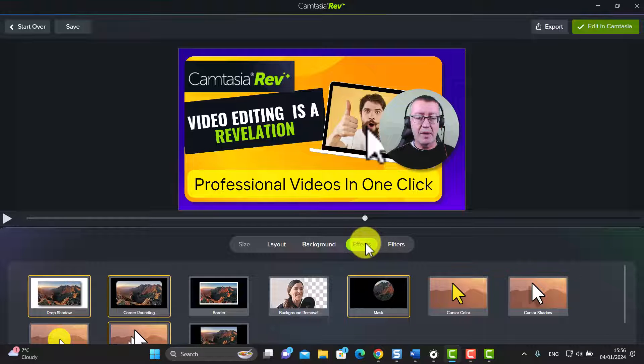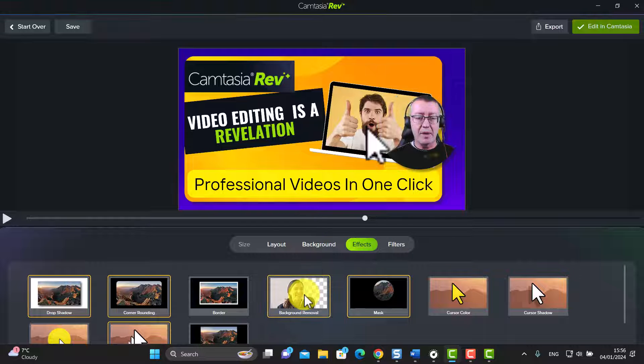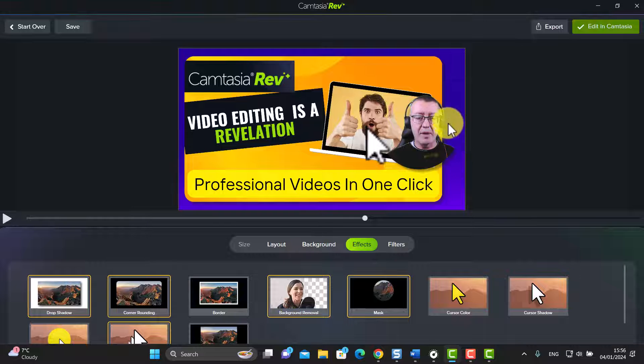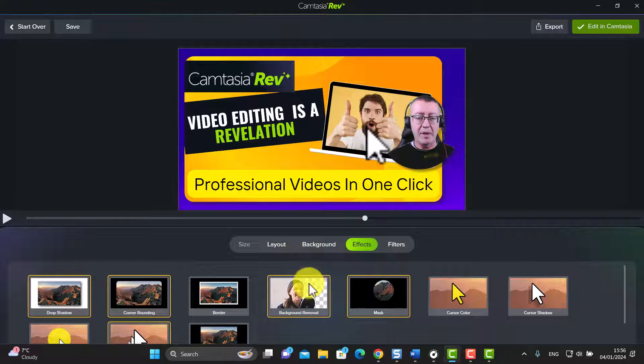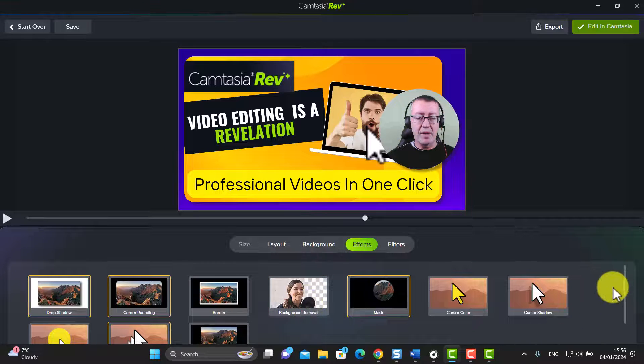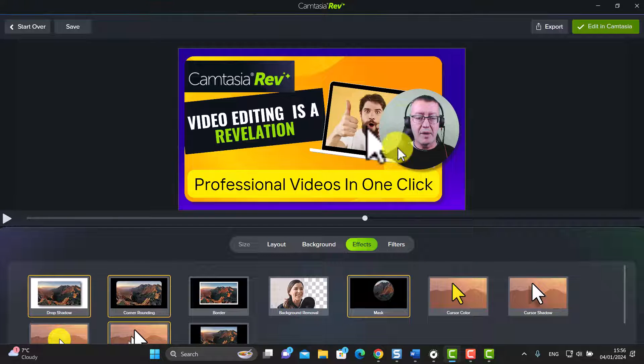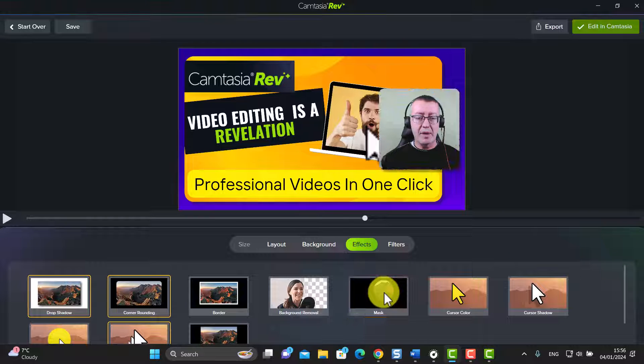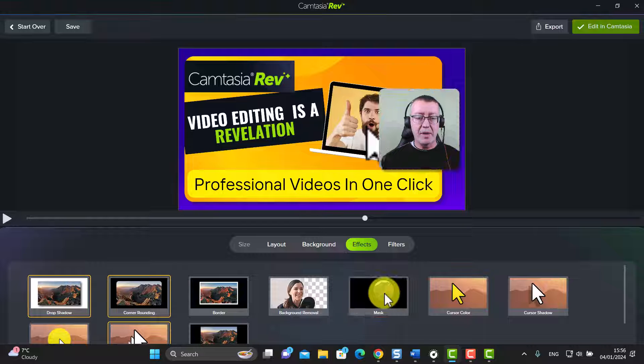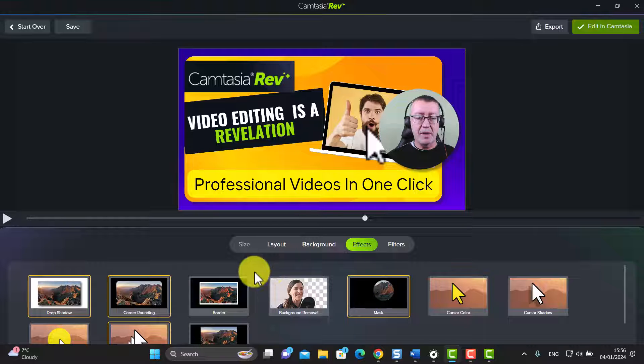Now this is interesting. So you come over to the effects and you've got a number of effects that you might find interesting. Now I didn't choose any but for example I could say remove the background. Suddenly it's just my head and me talking but there's no background. I could do that if I wanted to. We've already applied a mask, we can take the mask off and then we're going to get this kind of square. So you've got that option as well.